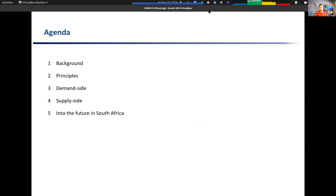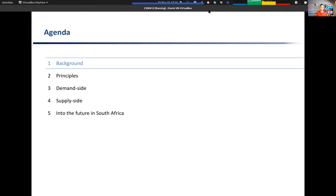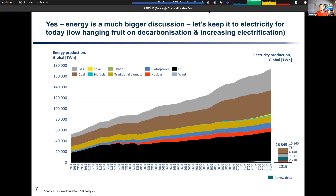In terms of what I'll talk through: some background both globally and in South Africa, a few energy planning principles, then a few topics on the demand side and supply side, followed by what we could and should be doing going into the future in South Africa. Energy is the bigger question, but we'll keep it to electricity for today.